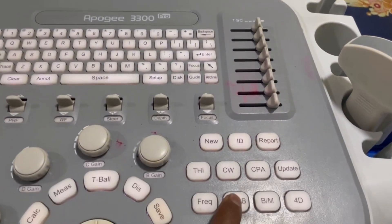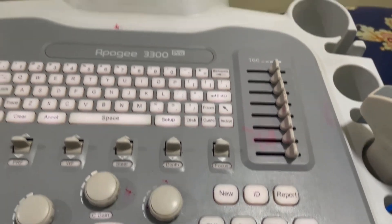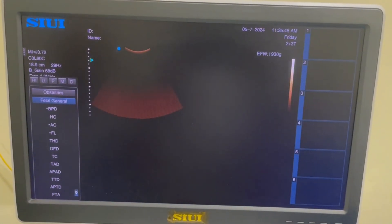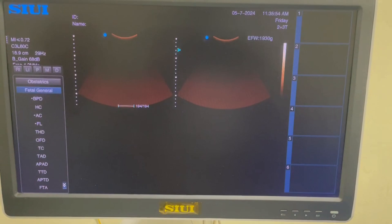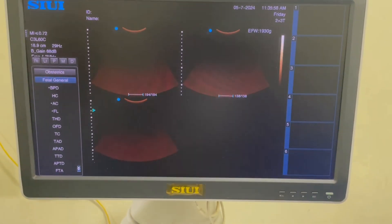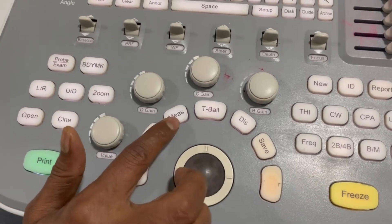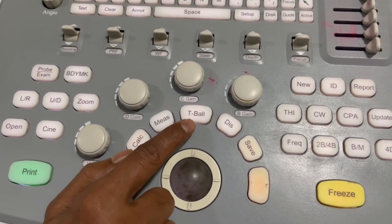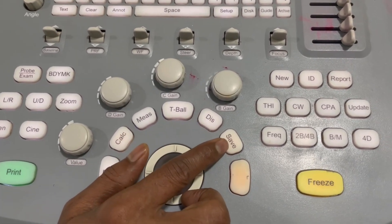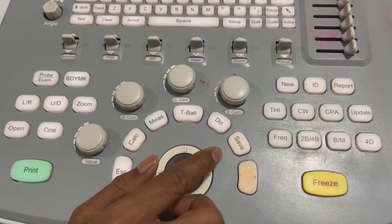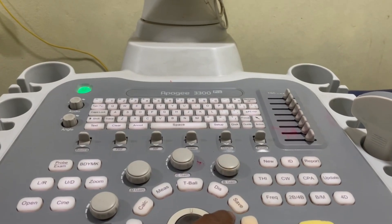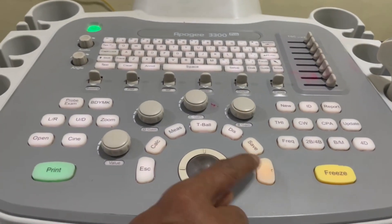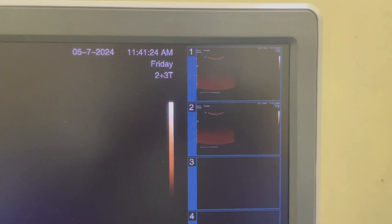To jump into 4V mode, click on the 2V or 4V button again. Click the Update button — this will take you into 4V mode. This one is the measure button. This one is the T-ball button. This one is the distance button. This one is the save button. If you want to save an image, just press the save button — first freeze the screen, then click Save. You will see at the top right corner of your screen that 2 images are being saved.